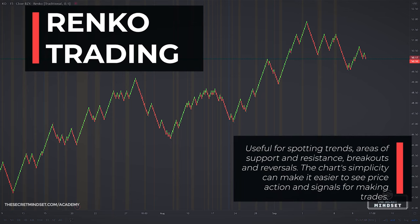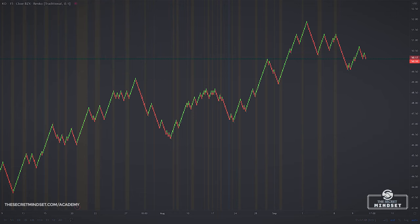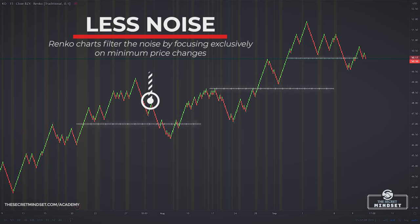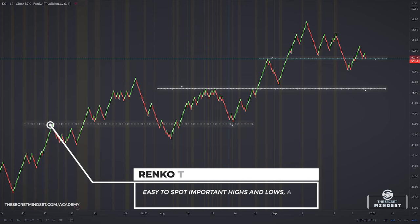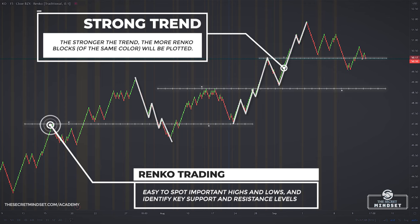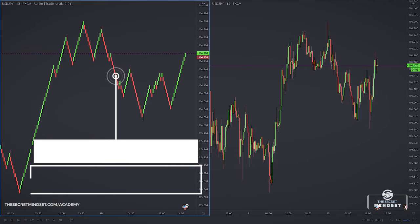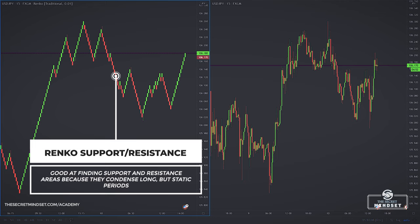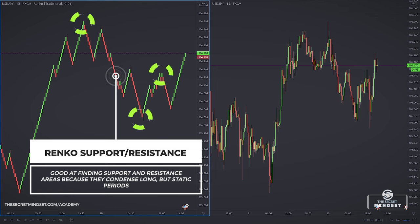Renko charts are more useful for day traders and scalpers for spotting trends, areas of support and resistance, breakouts, and reversals. The chart's simplicity makes it easier to see price action signals for making trades, because Renko filters noise by focusing exclusively on minimum price changes. Bricks are not added unless price changes by a specific amount, making it easy to spot important highs and lows and identify key support and resistance levels. You can identify uptrends by analyzing higher highs and higher lows, or downtrends with lower lows and lower highs. Renko charts are particularly good at finding support and resistance areas because they condense long but static periods.